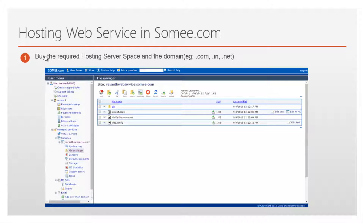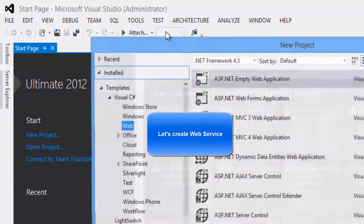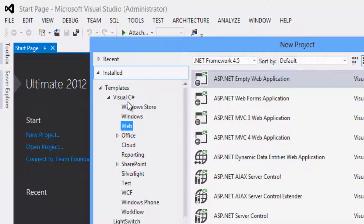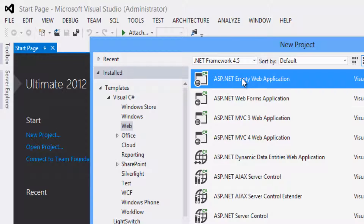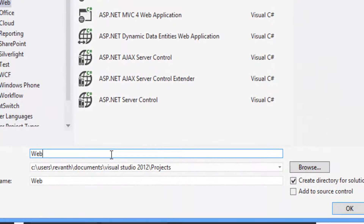Switch to Visual Studio. Select File > New Project. Select template as Visual C#, select Web, framework as .NET Framework 4.5, and select ASP.NET Empty Web Application. Rename the project as WebServiceProject and click the OK button.